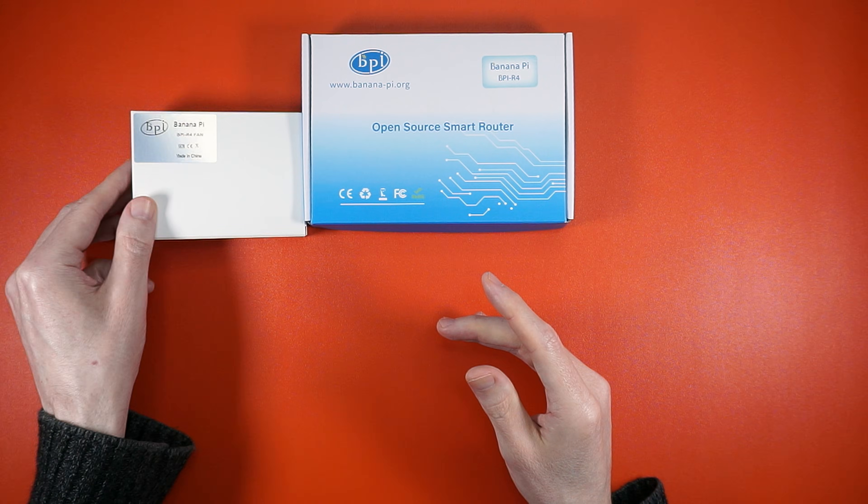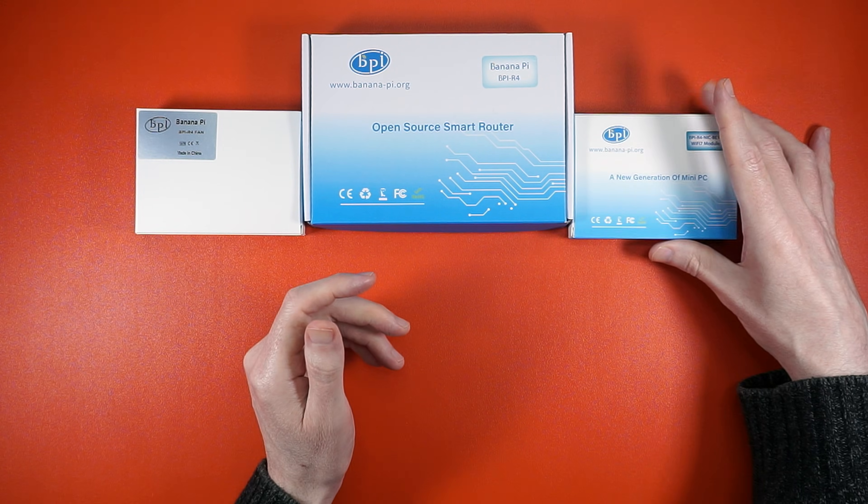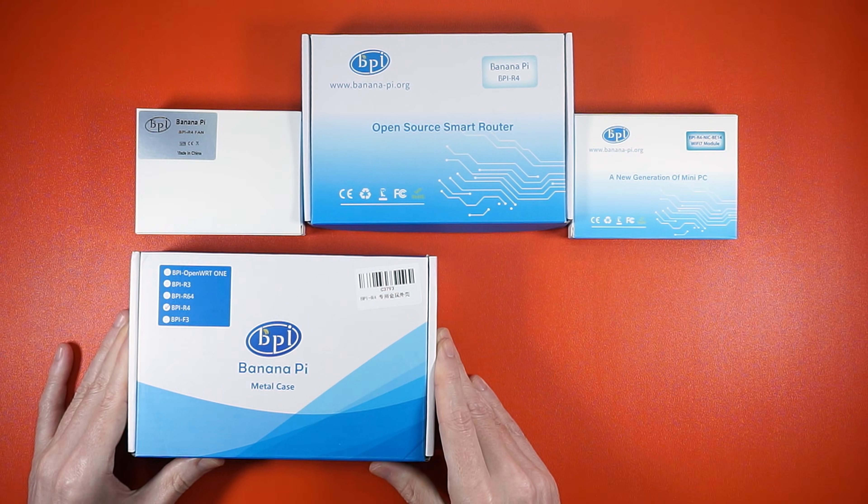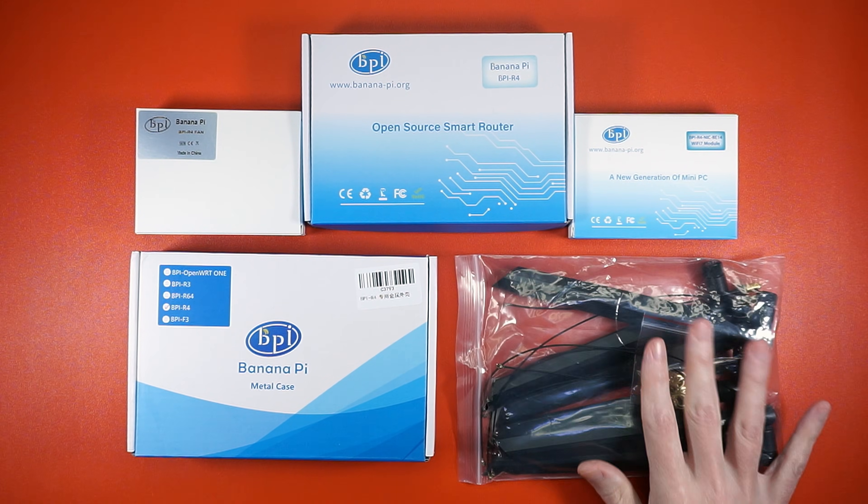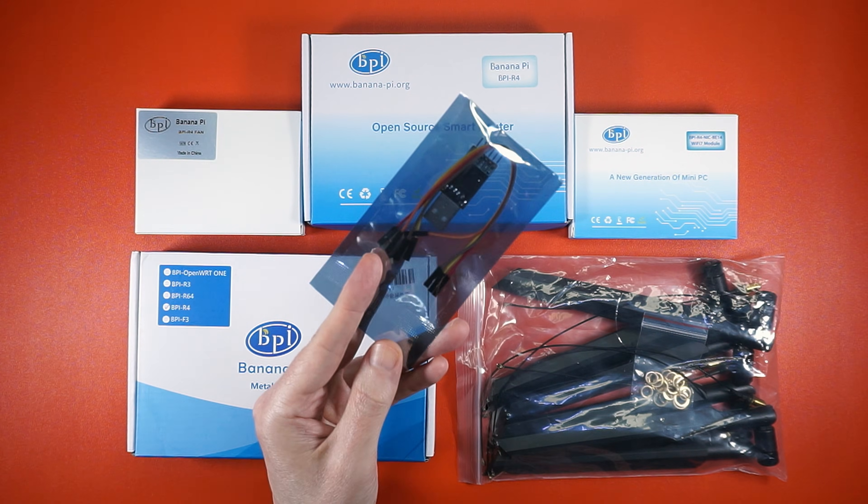We get a router, heatsink, Wi-Fi module, case, antennas, and a bag of nightmare fuel.